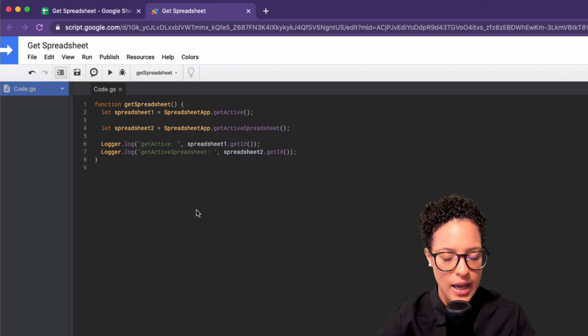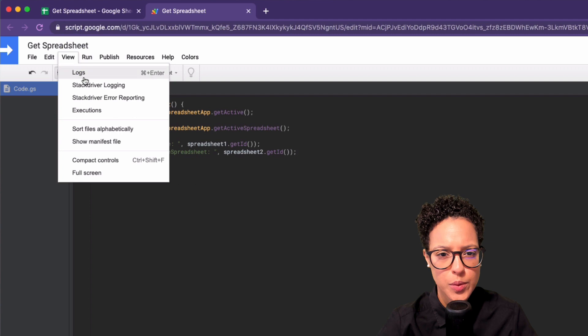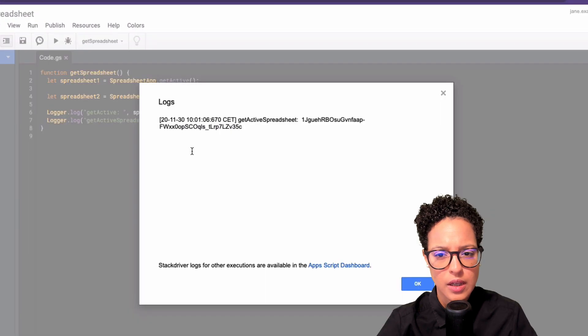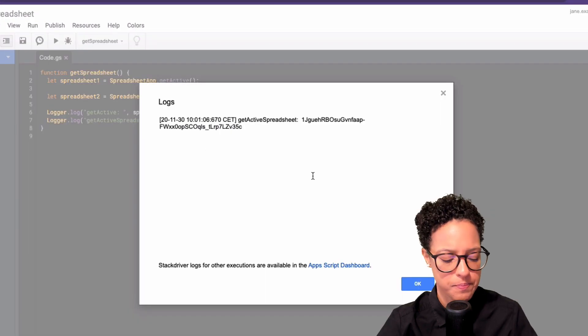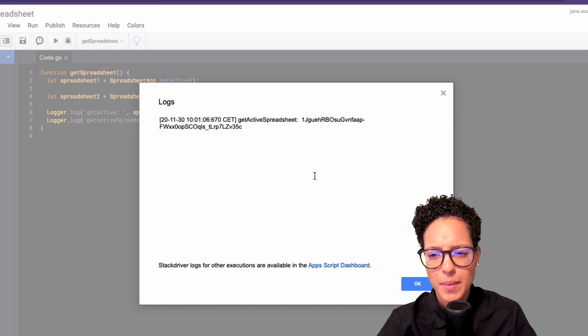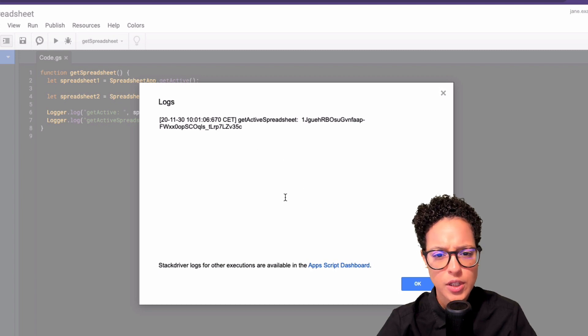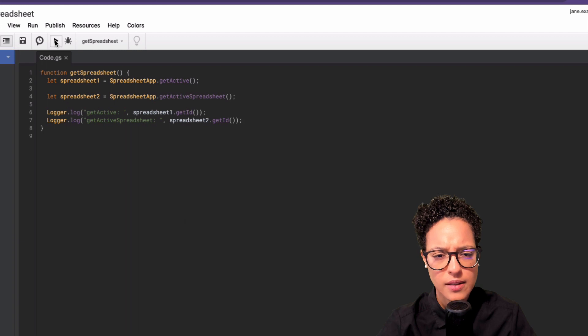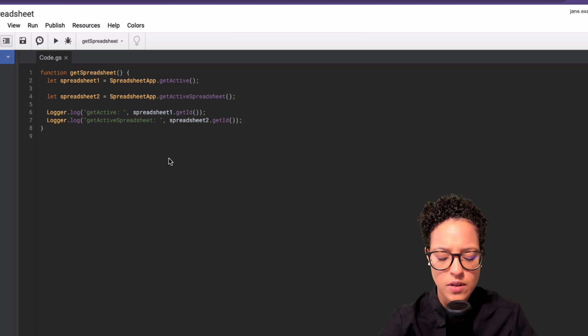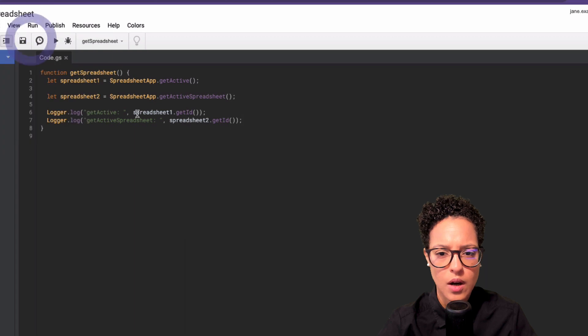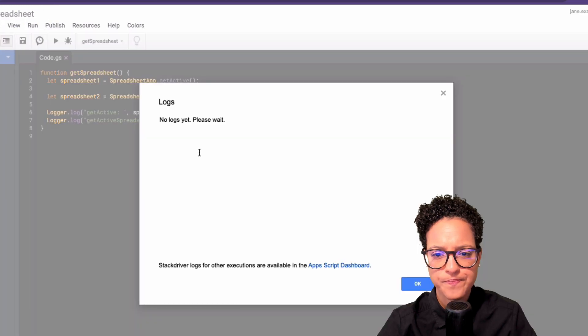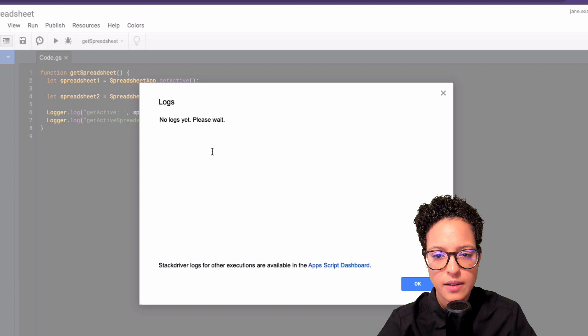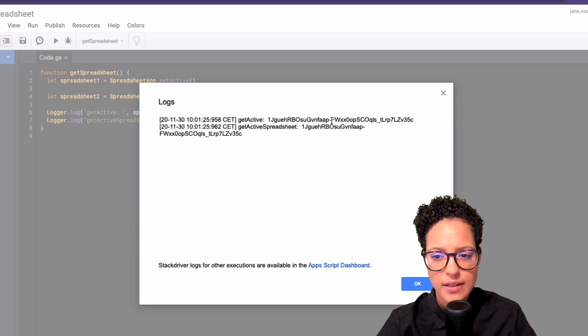There you go. So let's have a look at our logs, view logs. I usually just hit command enter on my Mac computer. So there you go, getActiveSpreadsheet, getActive somehow didn't run. Let's do this again. So view logs. So the data should be coming in, in a couple of seconds. There you go.